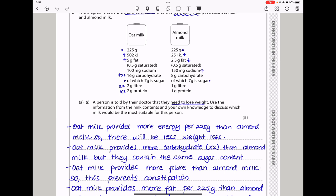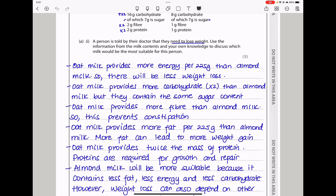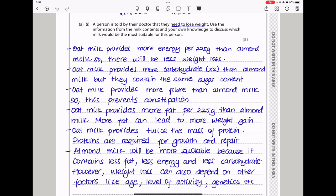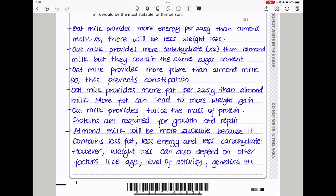Oat milk provides more energy per 2 to 5 grams than almond milk, so there will be less weight loss. Oat milk provides more carbohydrate, which is twice that of almond milk, but they contain the same sugar content. Oat milk provides more fiber, so this prevents constipation and helps with peristalsis. Oat milk provides more fat per 2 to 5 grams than almond milk, so more fat can lead to more weight gain. Oat milk provides twice the mass of protein, and we know proteins are required for growth and repair. So almond milk will be more suitable because it contains less fat, less energy, and less carbohydrate. However, weight loss can also depend on other factors like age, level of activity, as well as genetics.